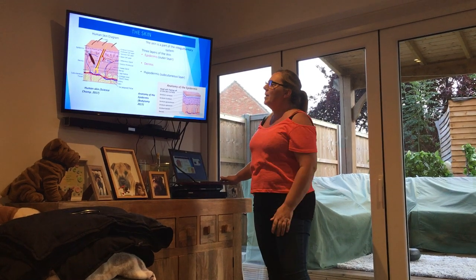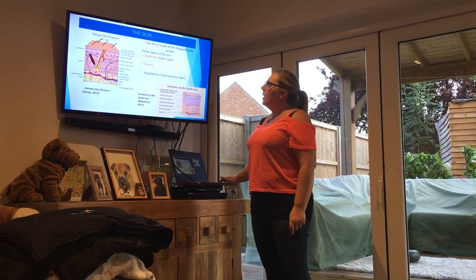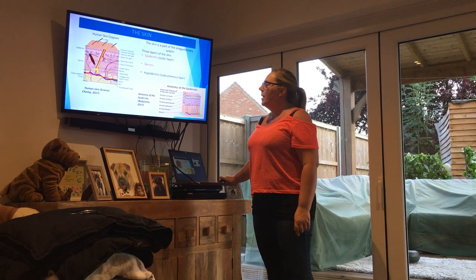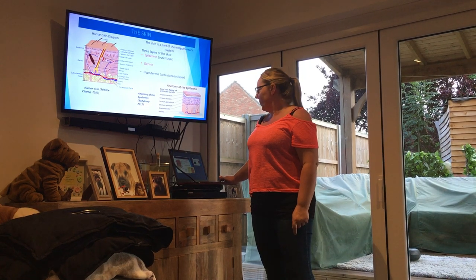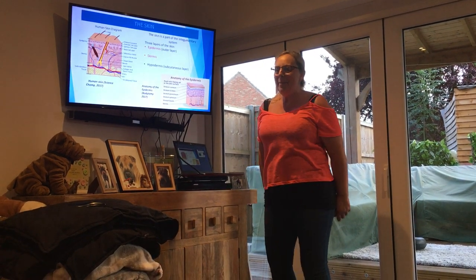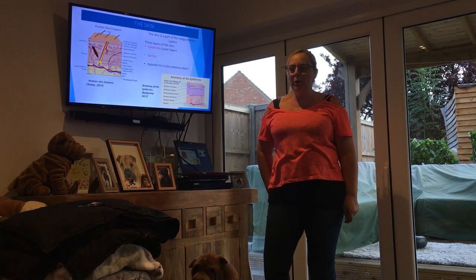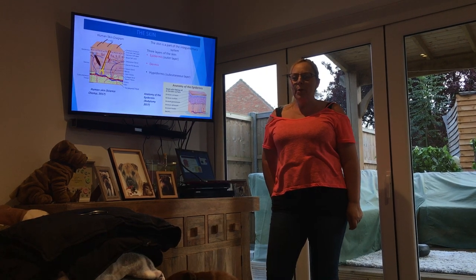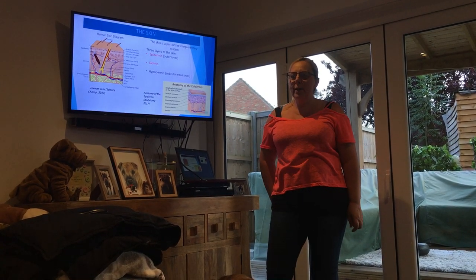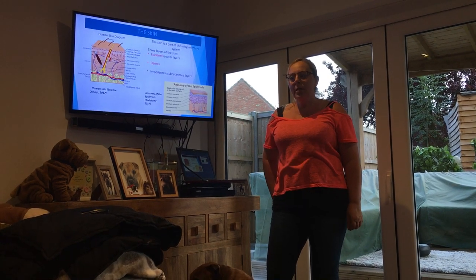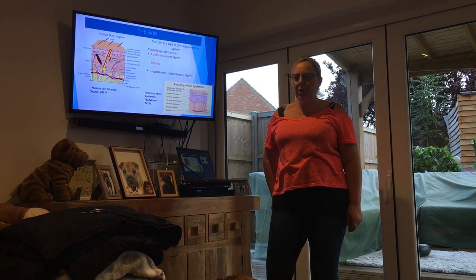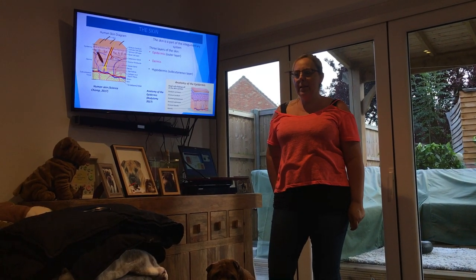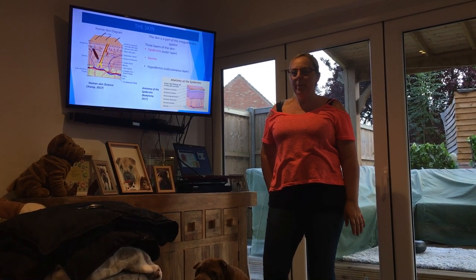First we're going to look at the skin. There are diagrams showing the different layers of the skin. We're going to talk about the integumentary system, which has three layers: the epidermis, the dermis, and the hypodermis. The epidermis prevents penetration of microbiological organisms, chemical irritants, and toxins. It absorbs and blocks solar and ionized radiation, and inhibits water loss. The dermis consists of a regular network of connective tissue, collagen, and coarse elastic fibers that provide the skin with strength and elasticity.